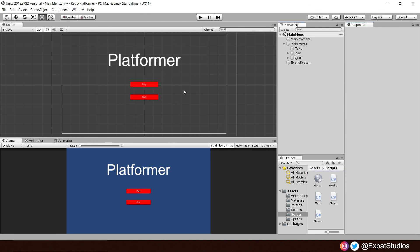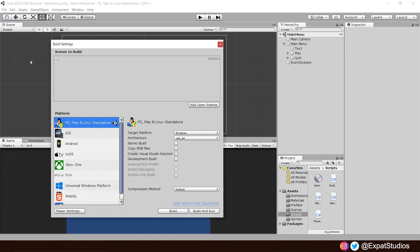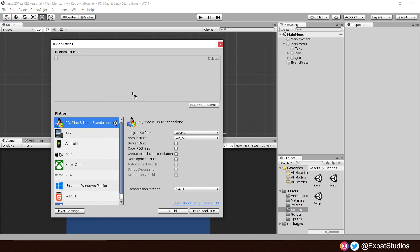Now, if we press play, nothing will happen. Because we haven't got any scenes in our build settings for our game. Go to file. And you can see you've got build settings there. Scenes in the build. We haven't got any. So, let's drag our level one scene in there. And we can add our current scene by clicking add open scenes. There we are. Main menu.